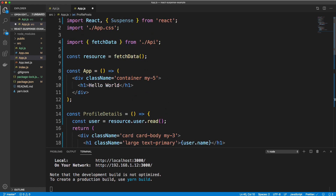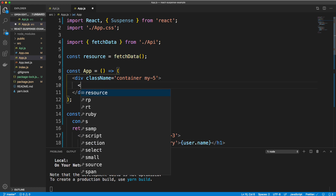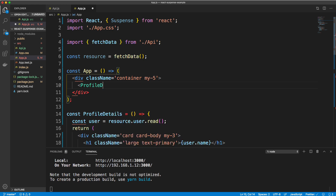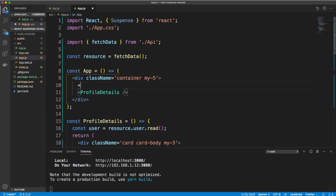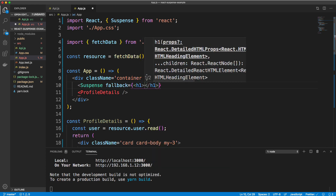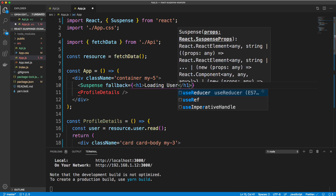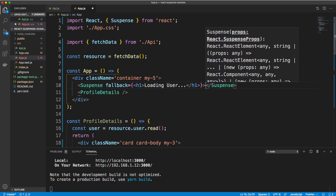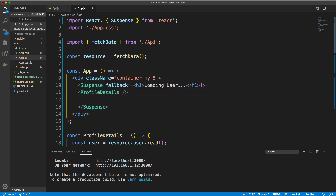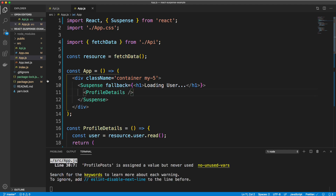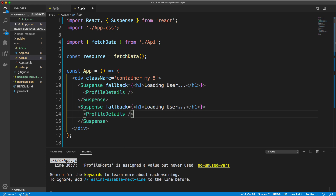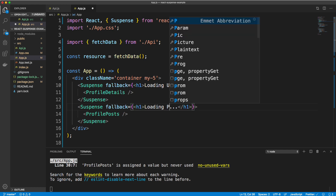Up in our main App component, we get rid of Hello World, add our ProfileDetails component, and wrap it in Suspense with a fallback of an h1 saying 'loading user'. We put ProfileDetails inside that. Then we copy it down for the ProfilePosts component, with a fallback saying 'loading posts'.